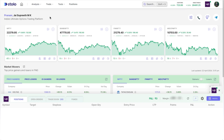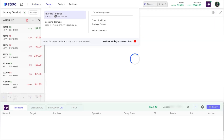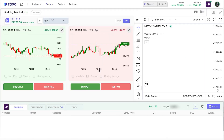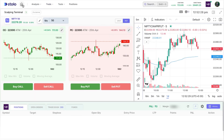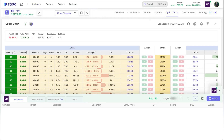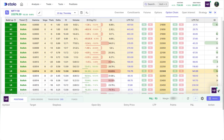For live trading on Stolo, you can do it through three terminals: the option chain, the intraday terminal, and the scalping terminal. Today we'll be covering the option chain, and the other two terminals will have their own videos as well. You can check out the Stolo YouTube channel for those.